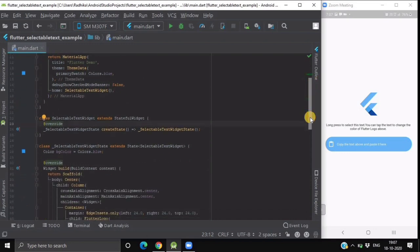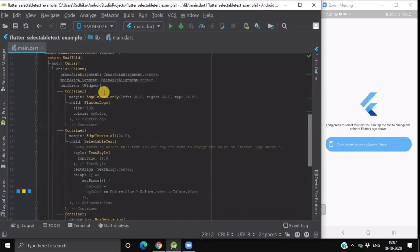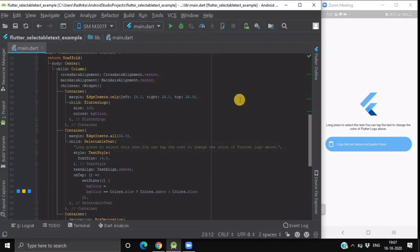In this column our first child is a container which is having a flutter logo widget as its child.